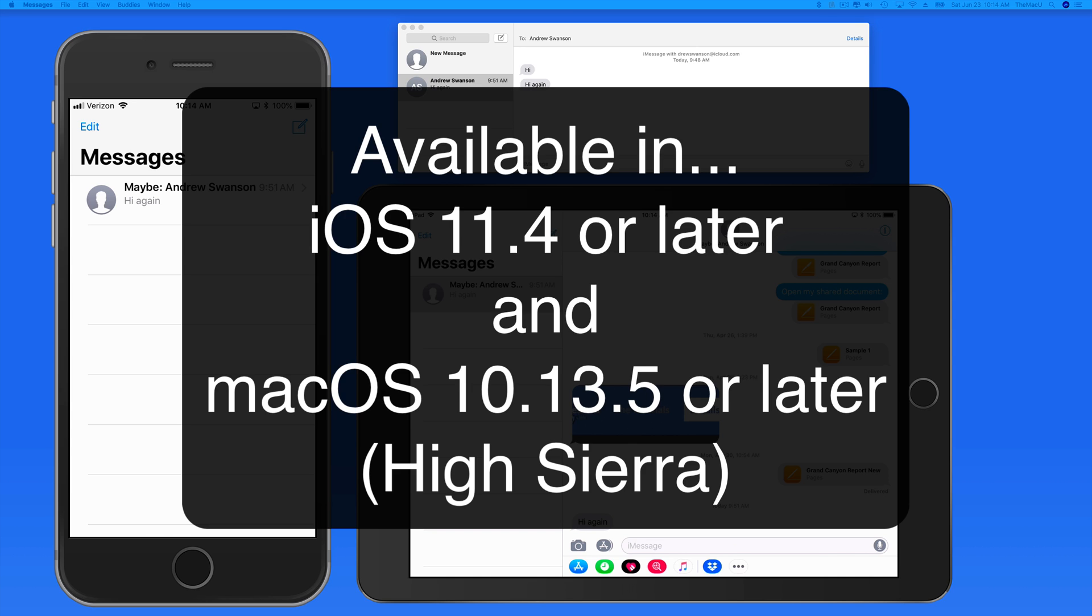If you're running the latest version of iOS 11 or later and macOS High Sierra or later, Messages in iCloud will be available.